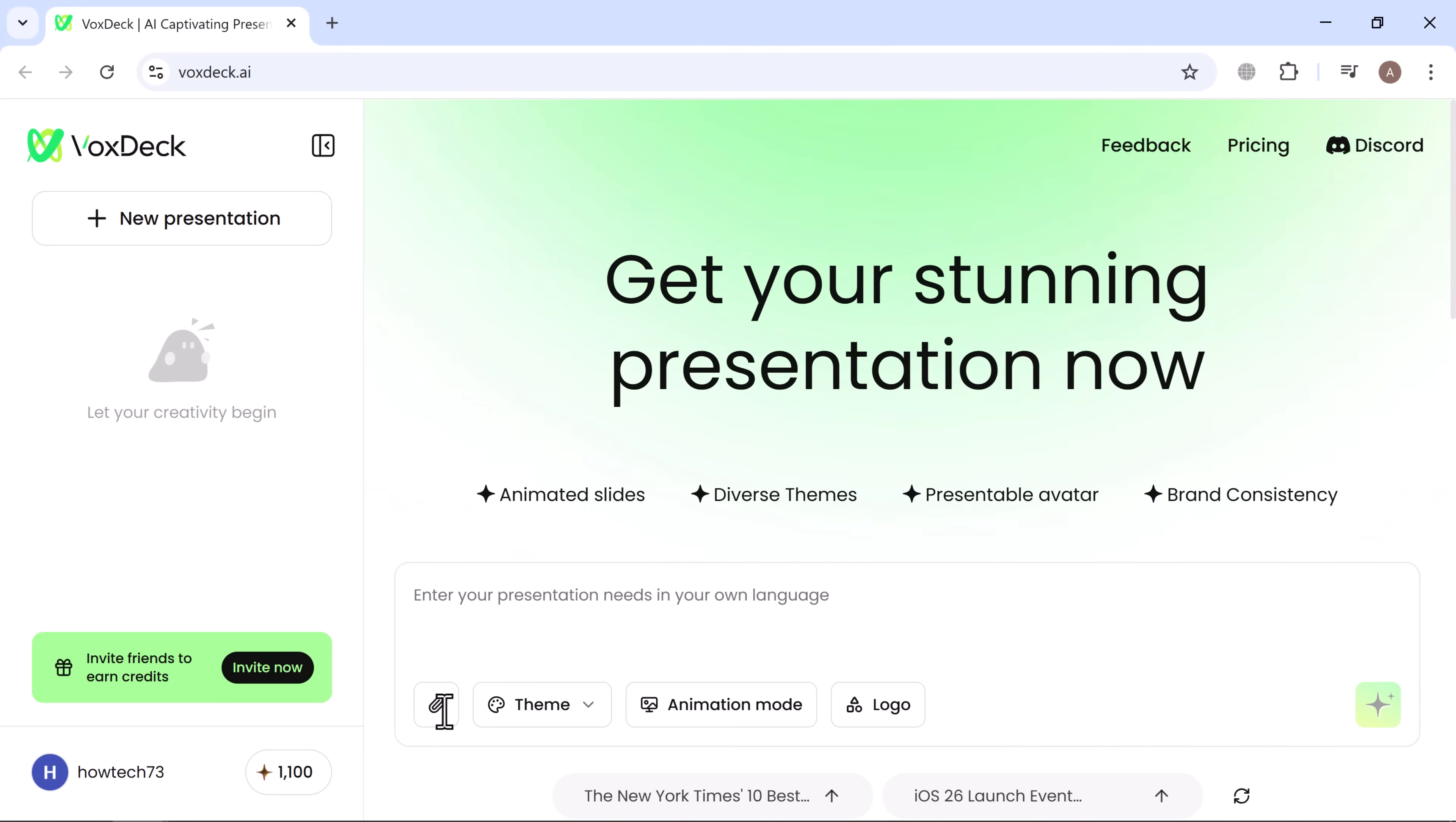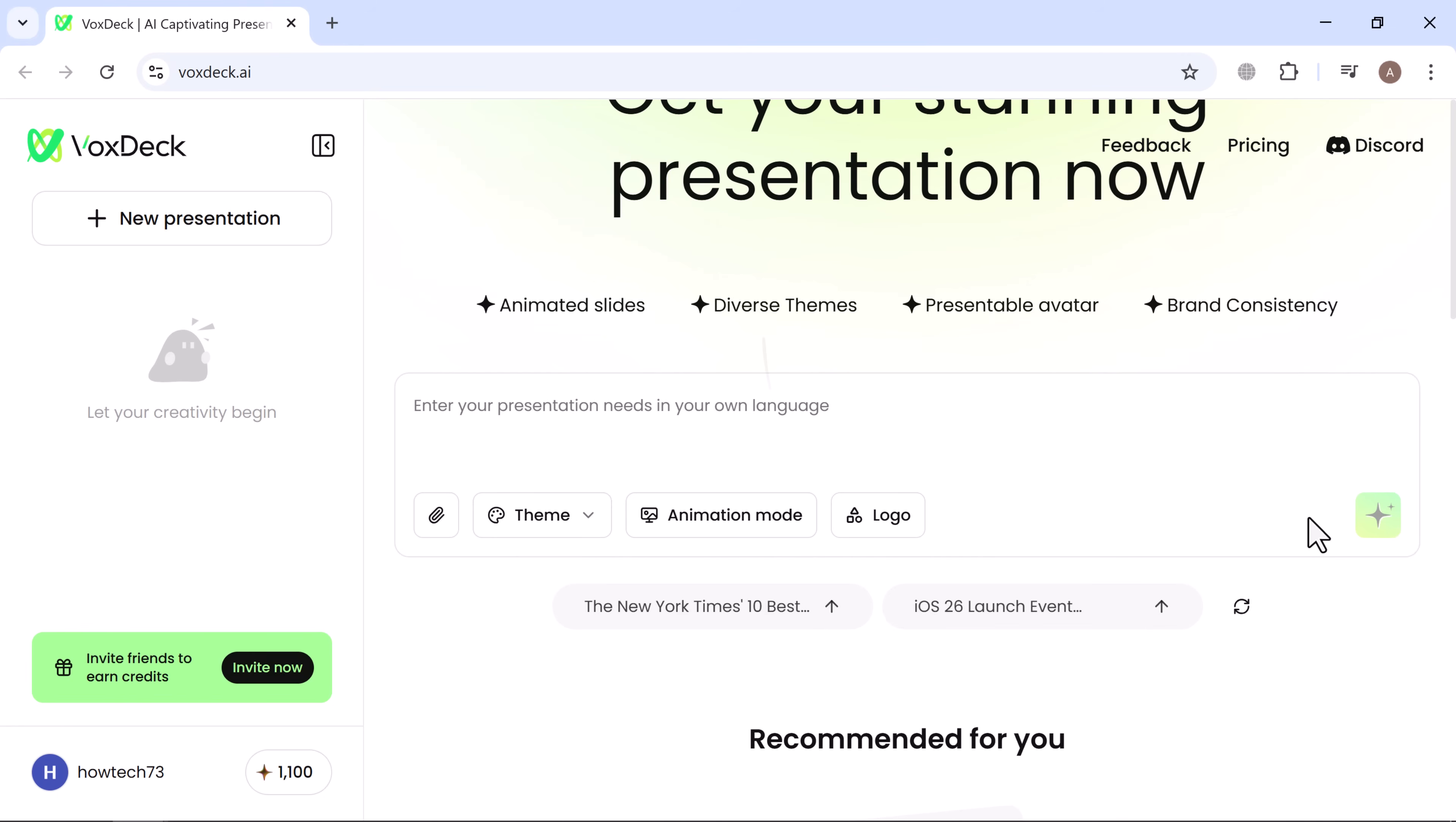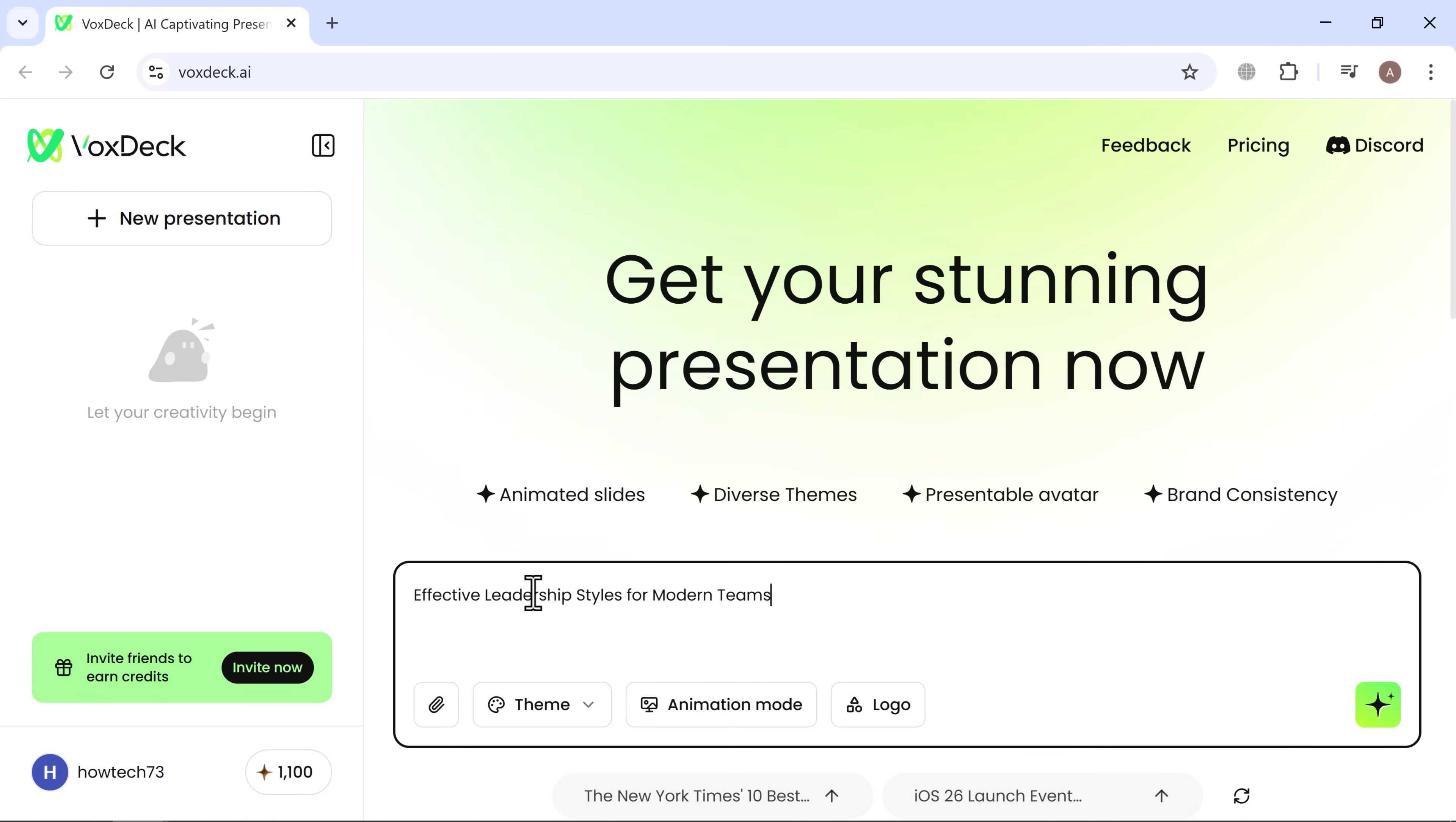You can also upload up to five files, each up to 20 megabytes, to give the AI more context. For example, I typed effective leadership styles for modern teams.